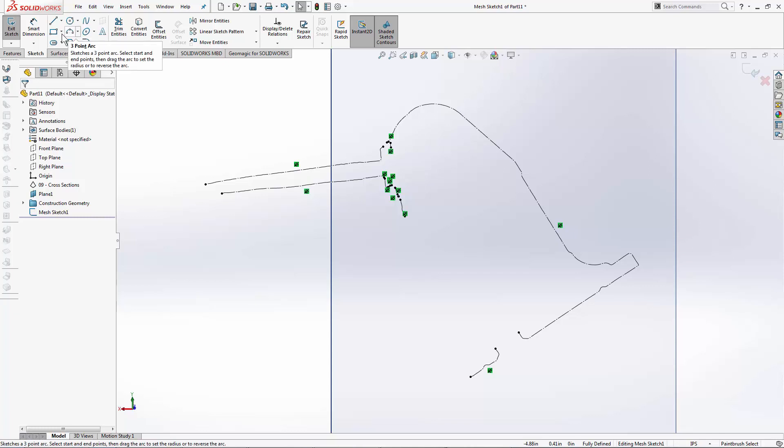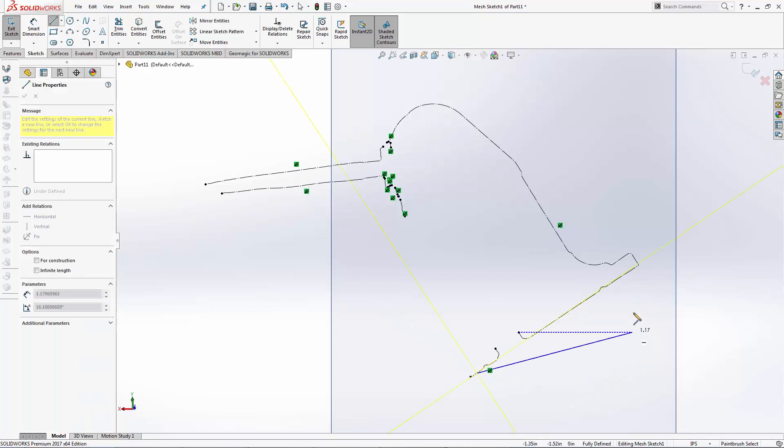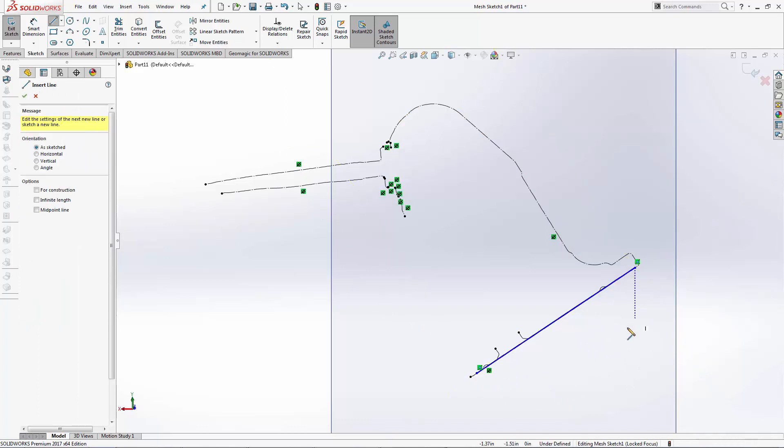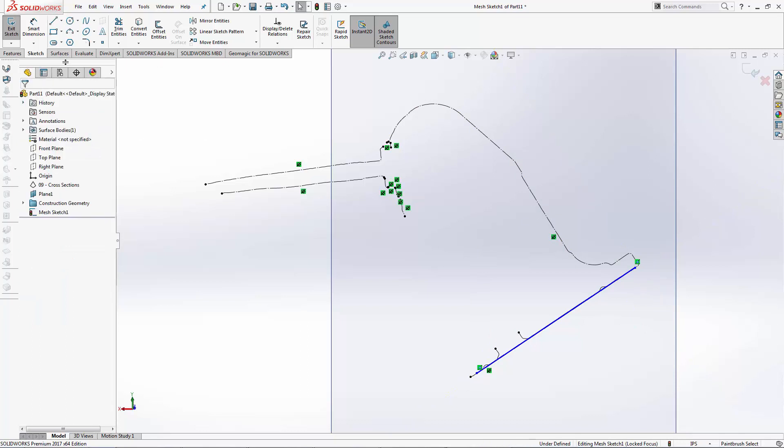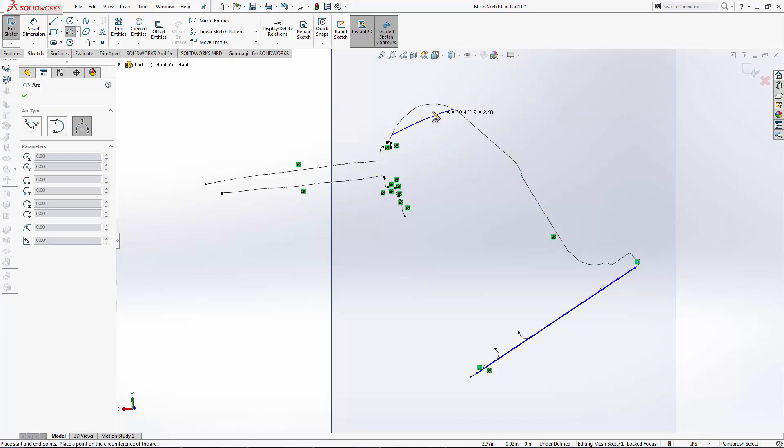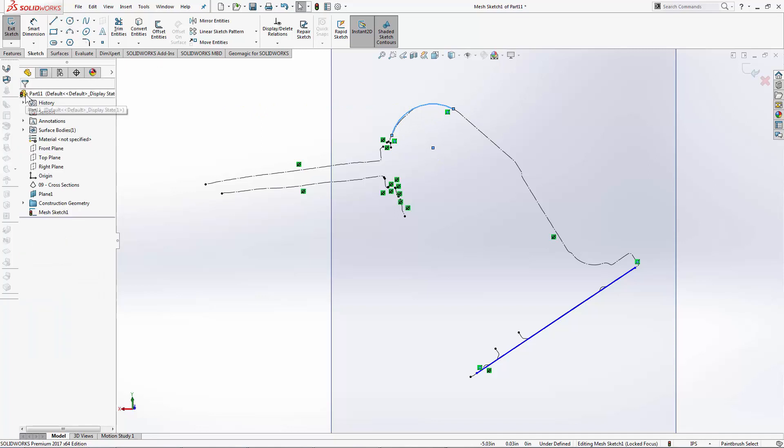My job here is to now use the SolidWorks tools to copy the portions of the polyline that I need. For example, I can fit a line from this point to that point. I can also fit things like three-point arcs to my polyline. This sketch can then be used to create CAD geometry.